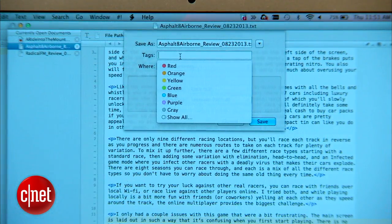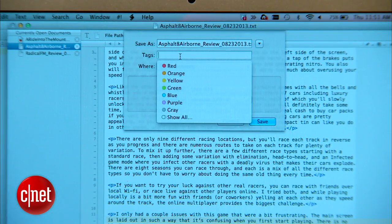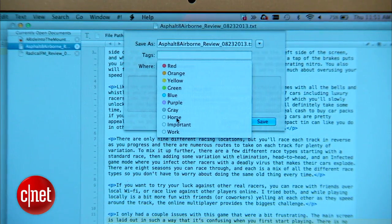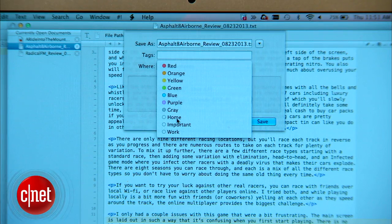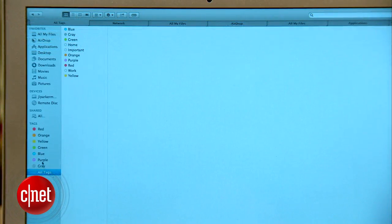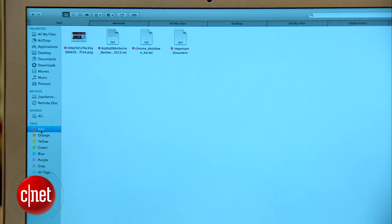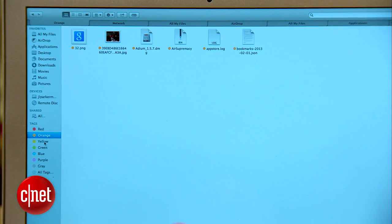When saving a file, you can pick a color, pick from some standard tags like work or home, or assign your own tag. Now to get all the documents that share a tag, you can select it in the left navigation of the Finder, or search for it via Spotlight.